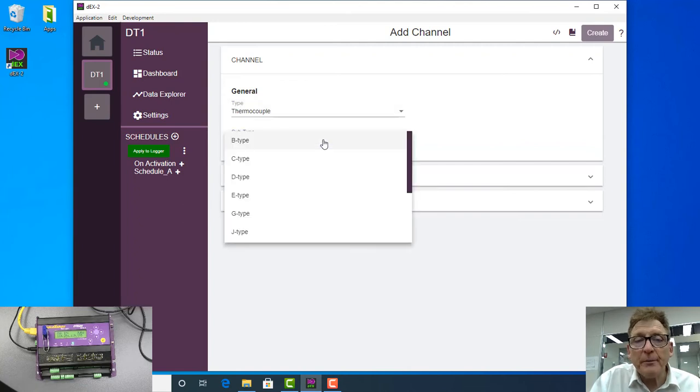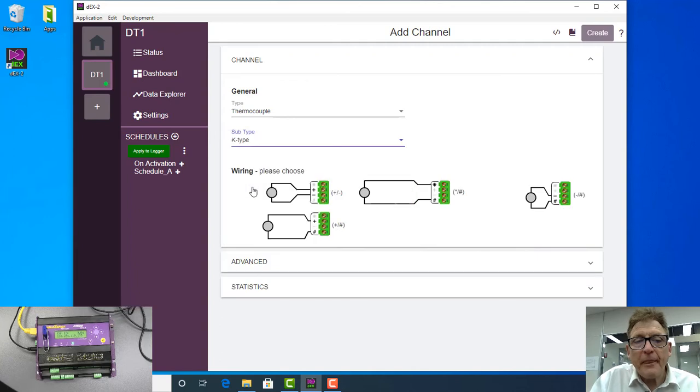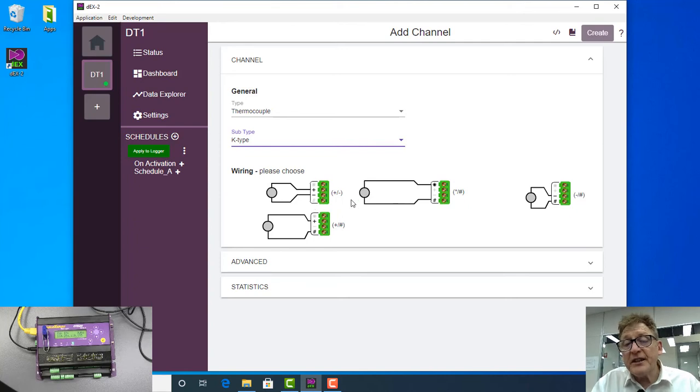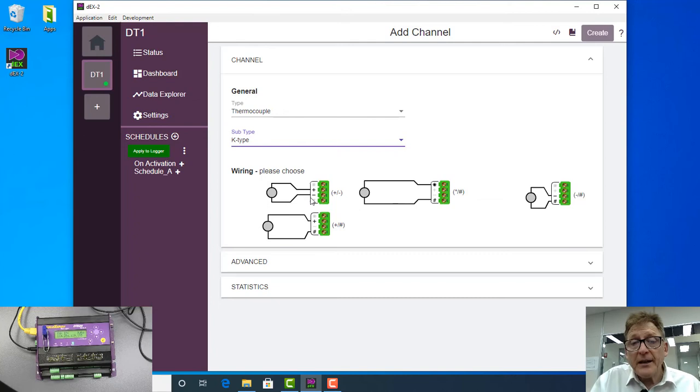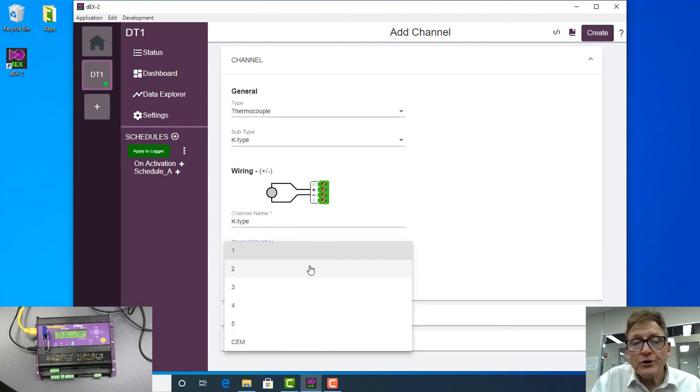I happen to have a type K, so there it is there. I can either wire it between the star and the hash on a channel or the plus and minus. So you can actually have three thermocouple measurements on a single channel. Now in this case I'm going to go between the plus and the minus and I'm going to connect it to channel two.